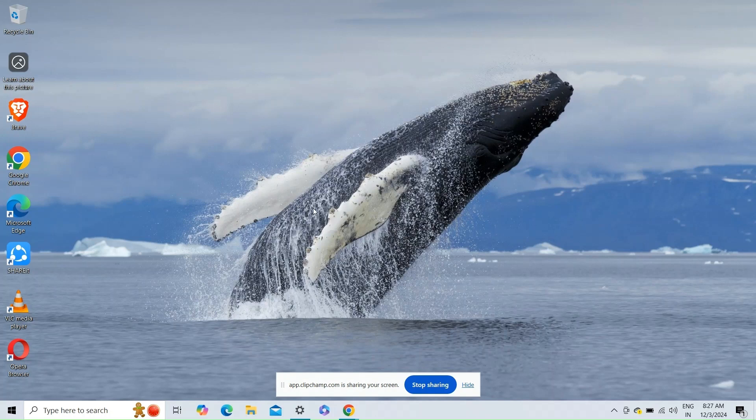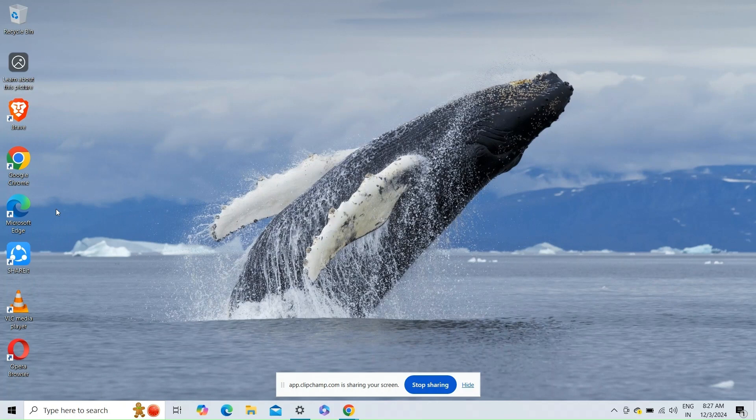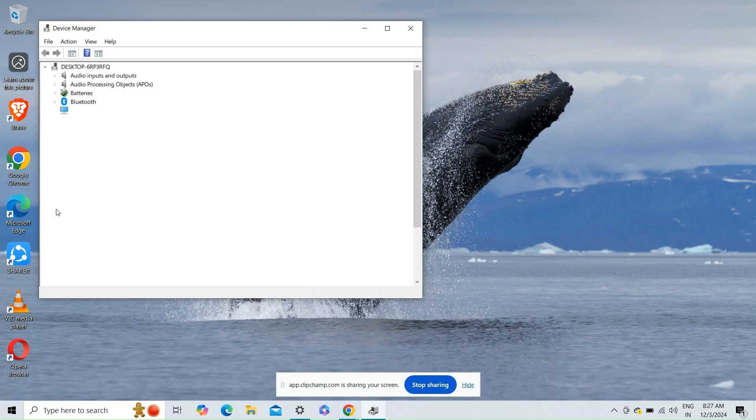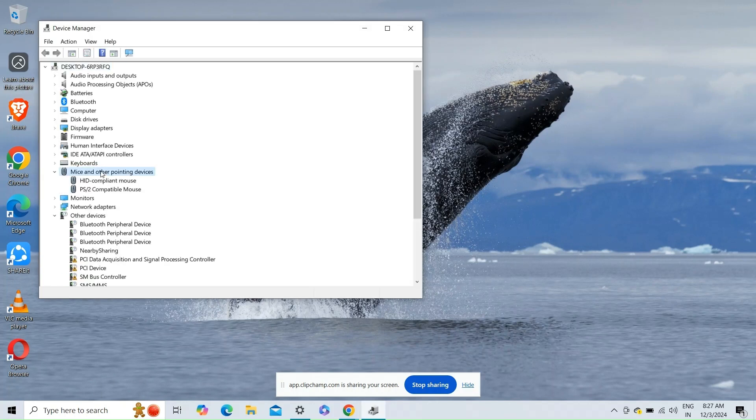Fix 2. Update the touchpad driver, open the device manager, expand the mice and other pointing device section, right click on your touchpad device and select update driver.